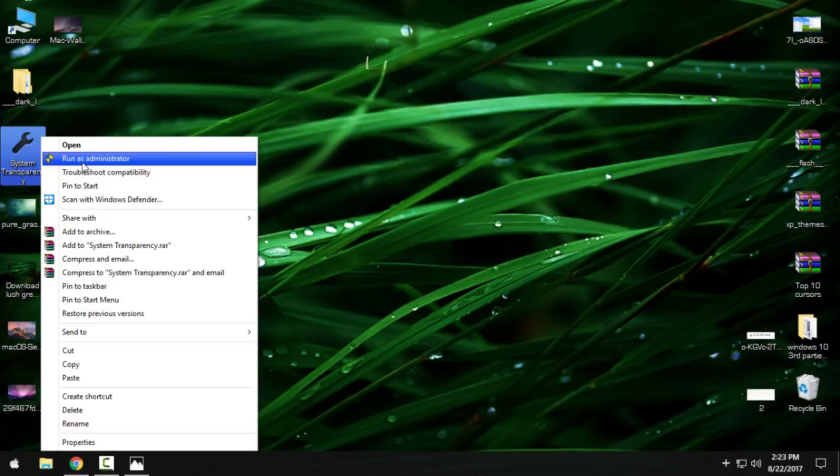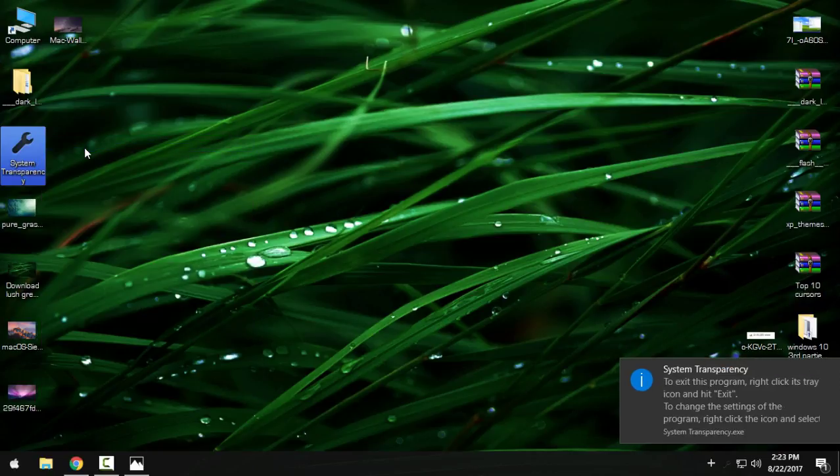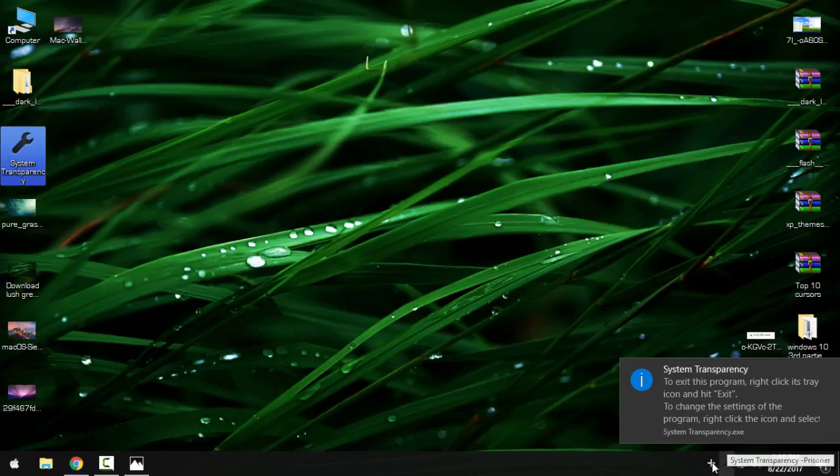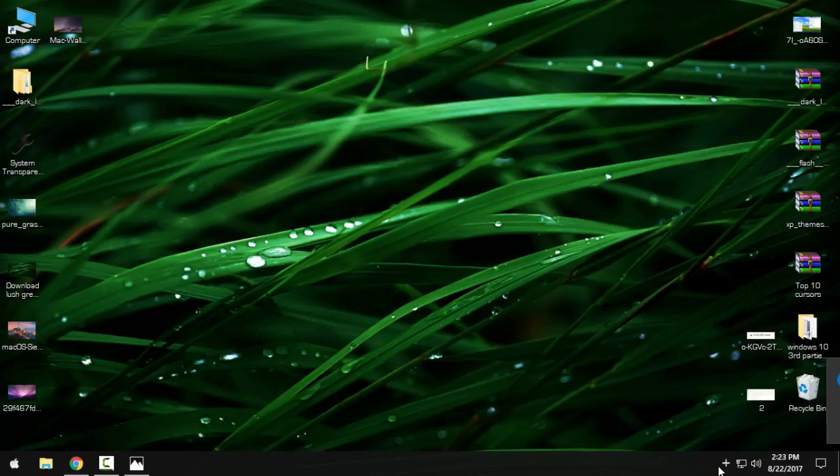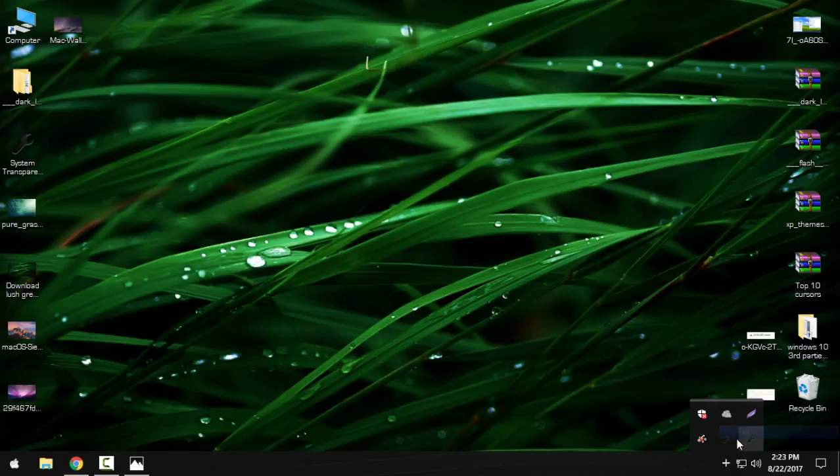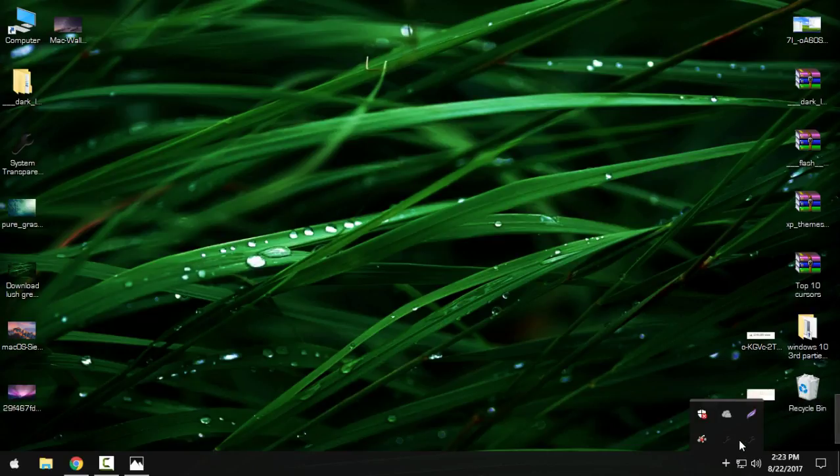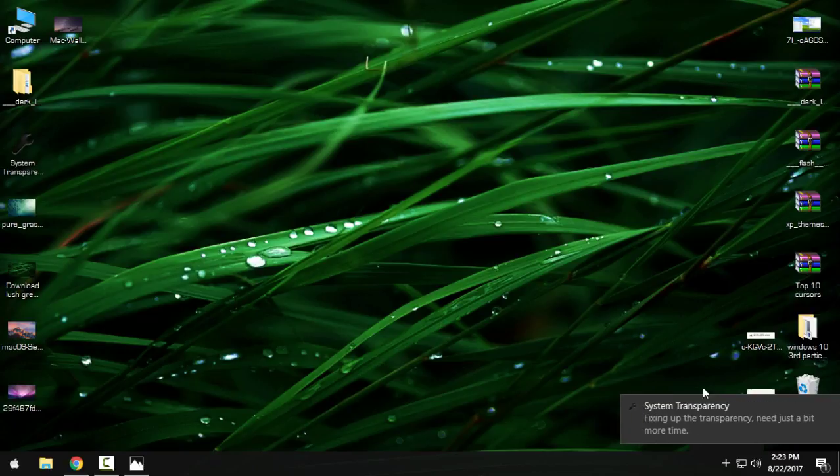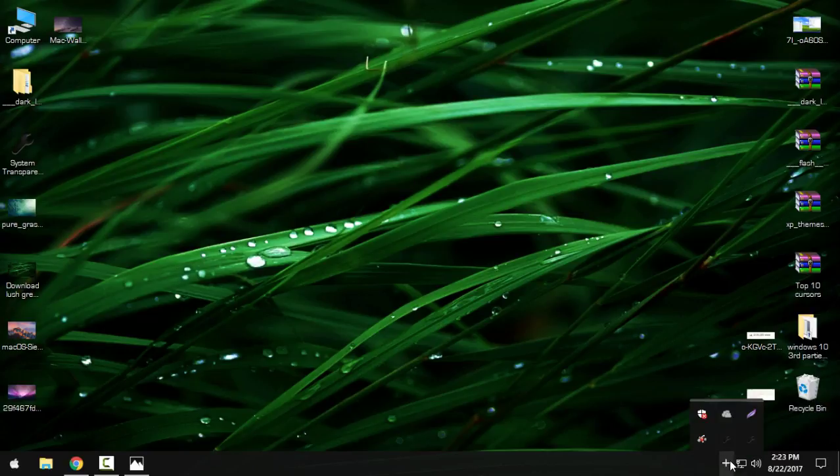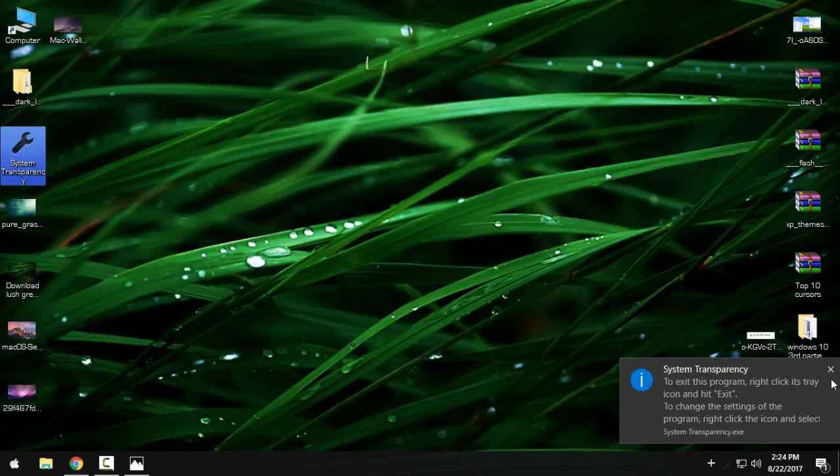So I'll open this, and here is the little icon. I just want to exit because I already have one running. Okay, I will open this application one more time.